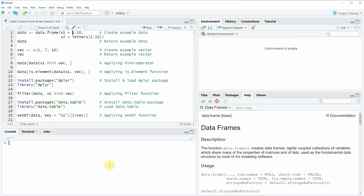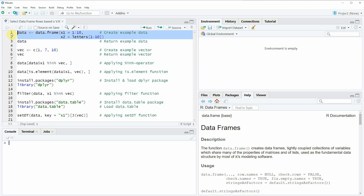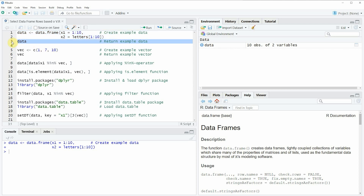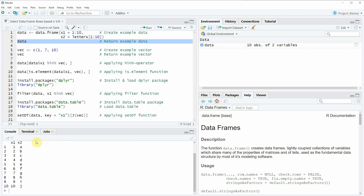In this video I'm going to show you several examples and all of these examples are based on the data frame and vector that we can create with lines 1 to 6 of the code. If you run lines 1 and 2 of the code you will see that at the top right of RStudio a new data frame object appears. We can also look at this data frame by running line 3, and you can see that our data frame consists of 10 rows and two columns, x1 and x2, where x1 is a range from 1 to 10 and x2 is an alphabetical range from A to J.